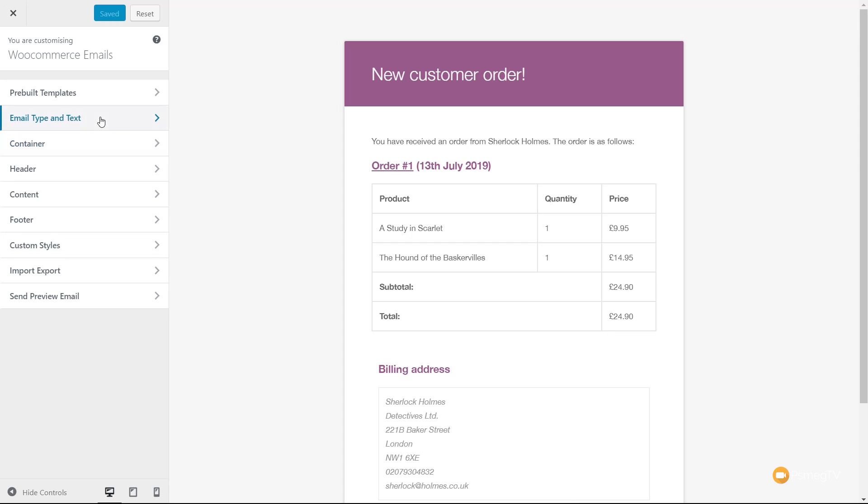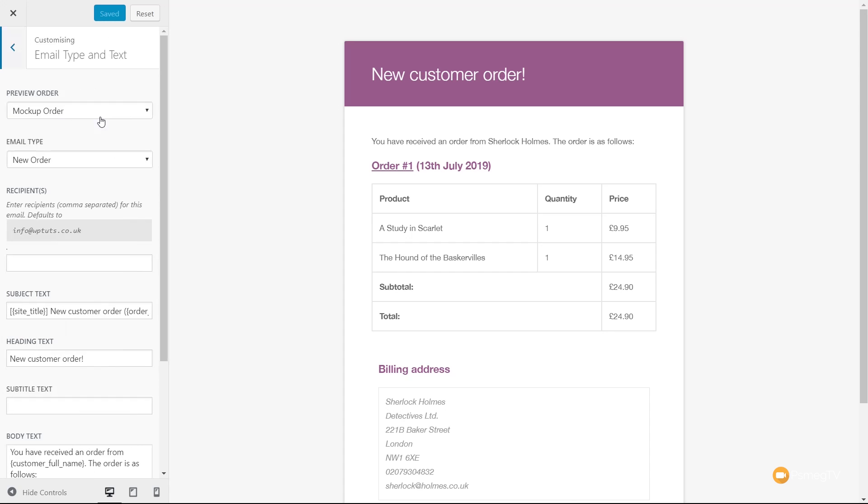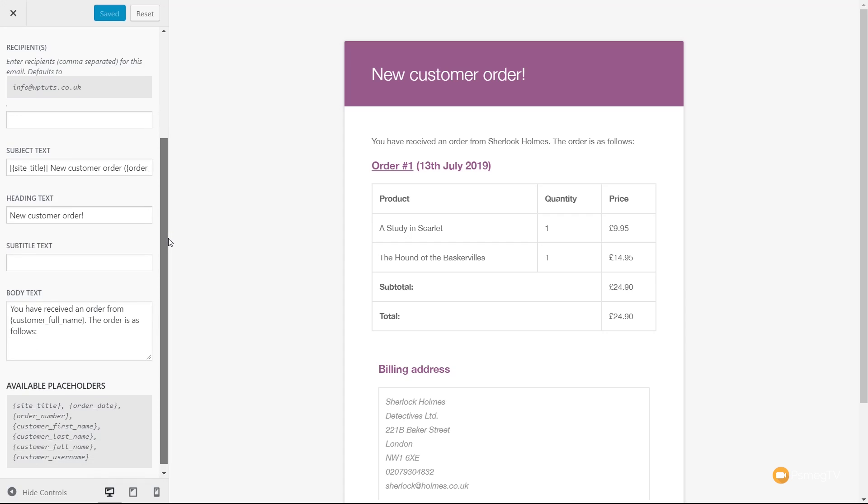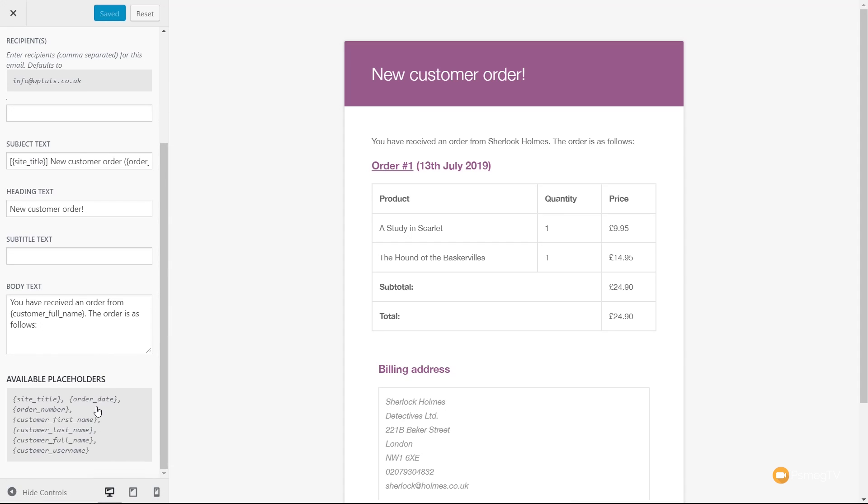You can see once we come down there, we've got email type and text. And we have a load of options inside here. So each of the different elements inside the normal template or any of the predefined templates, we can customize those based upon the options inside the customizer, as well as things like the available placeholders. You can see we've got a range of little shortcodes that we can easily start to use to customize this.